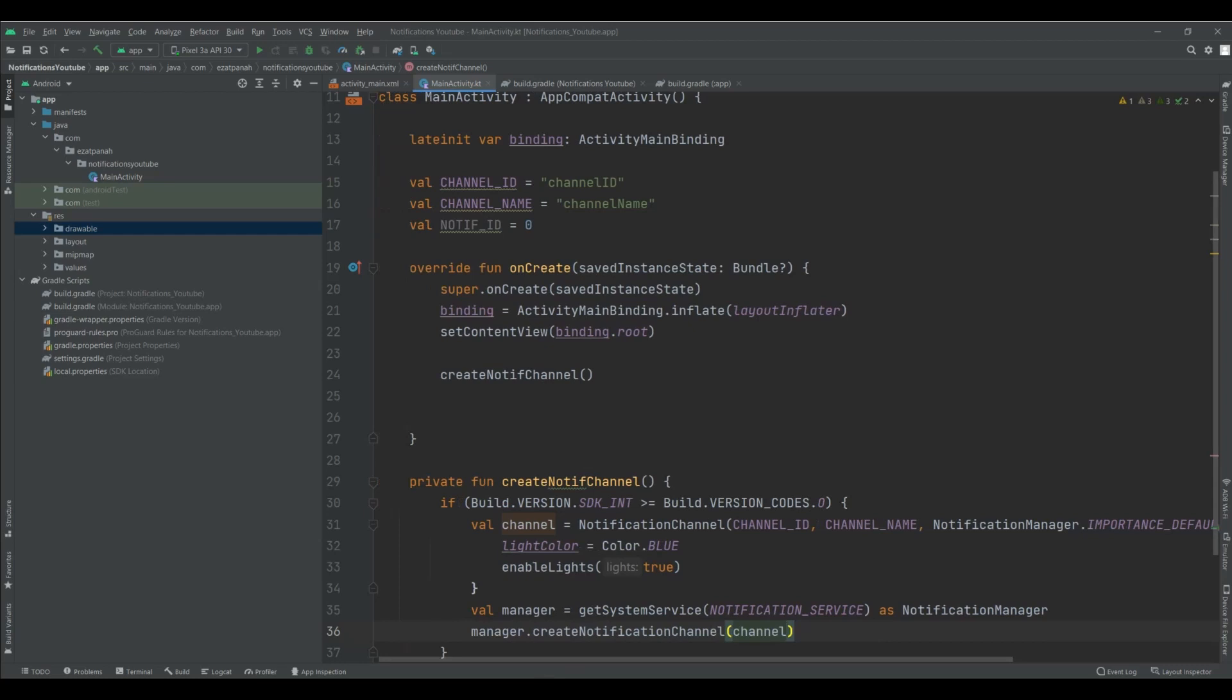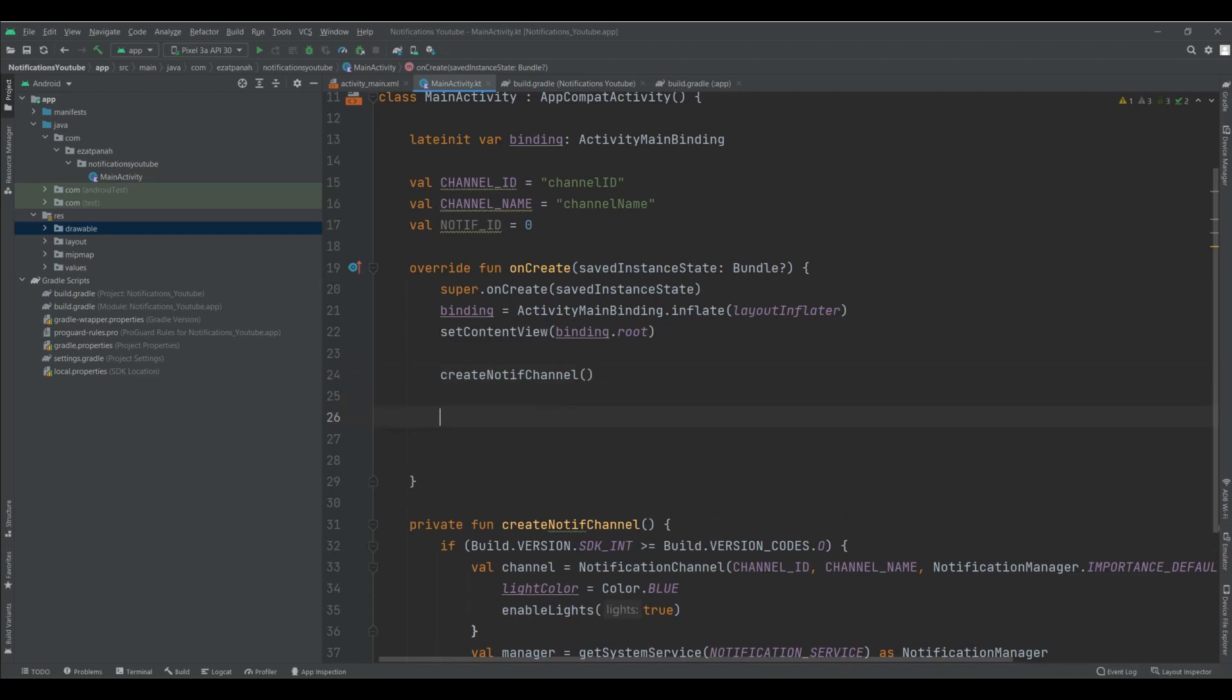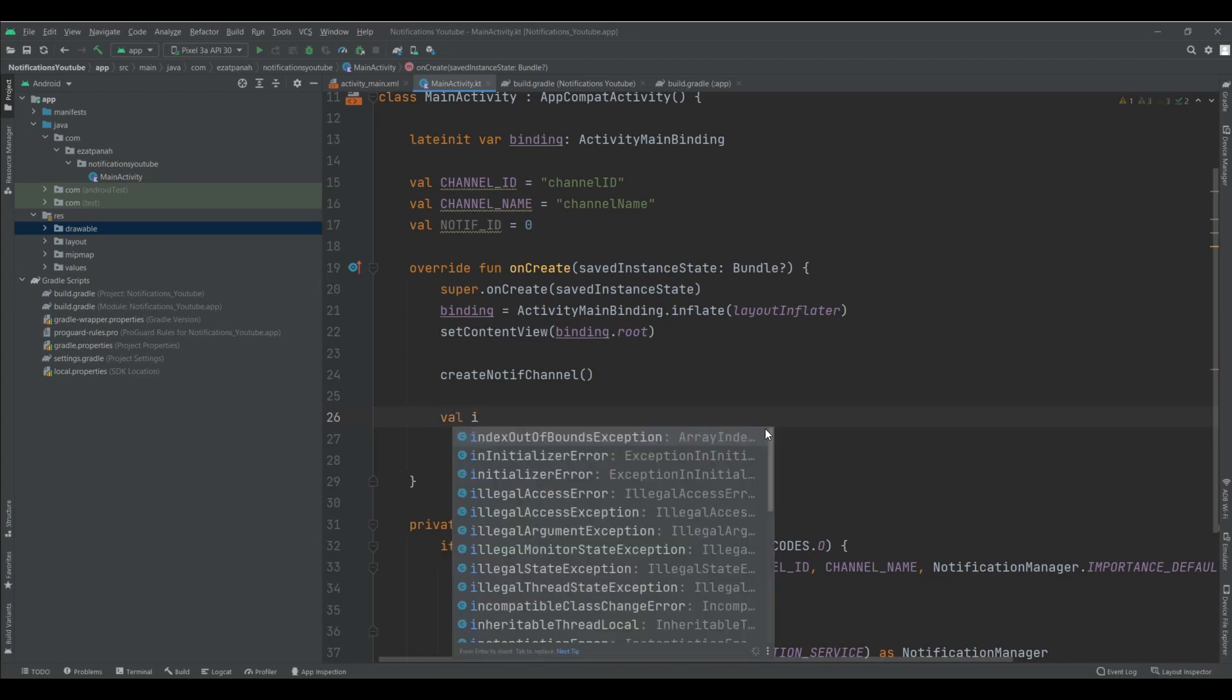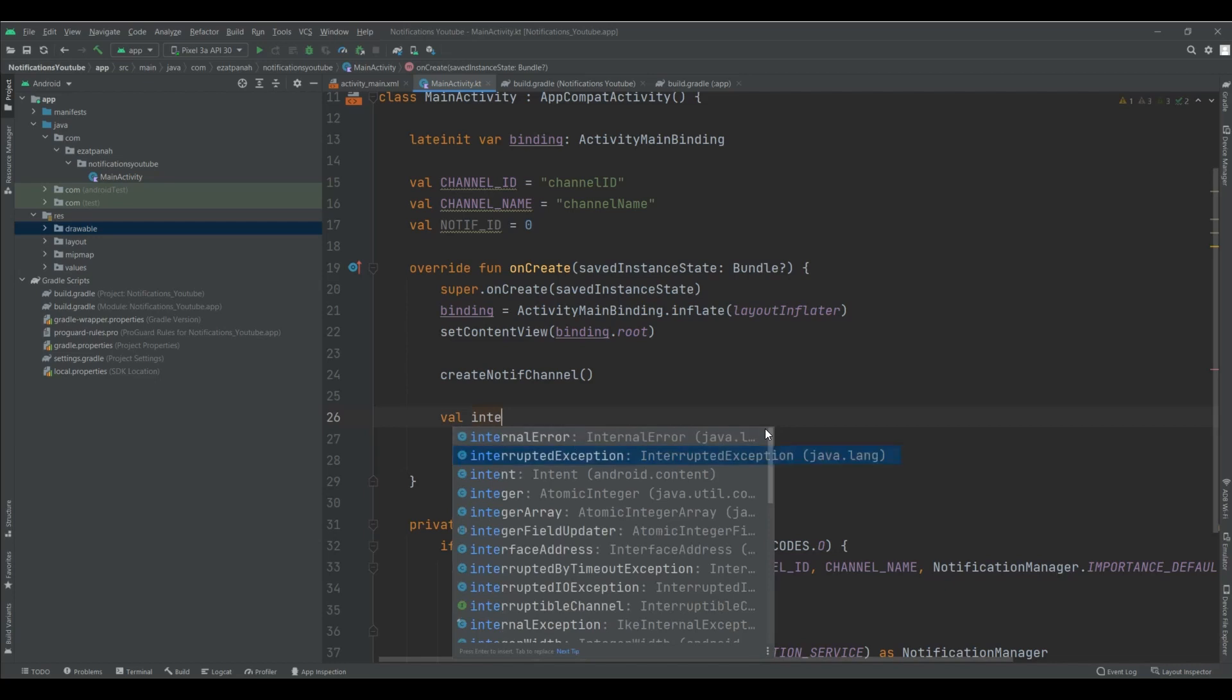Now, we need to add some code for our notification. And also, I want when I clicked on my notification body, something happens. So, I can set to open my current activity. For that, I need an intent.